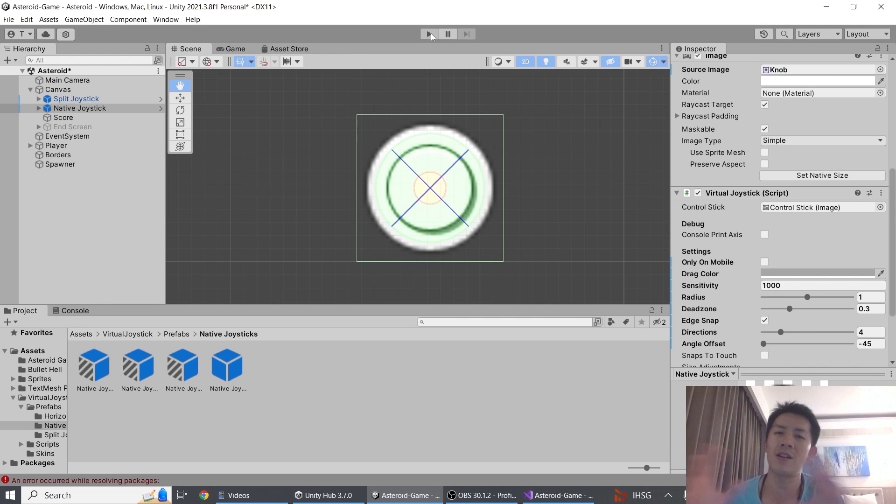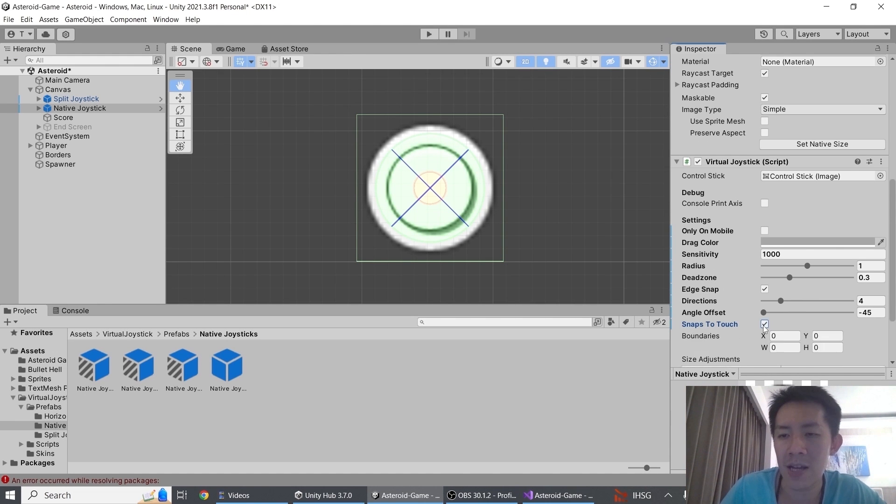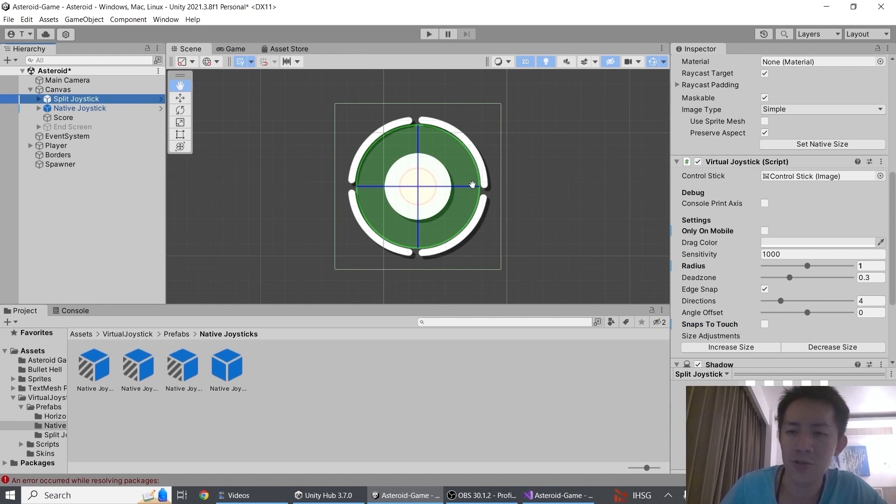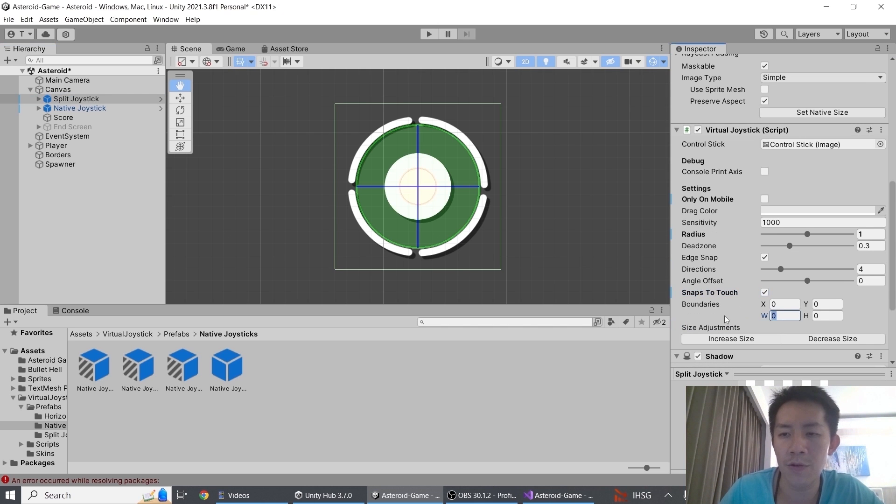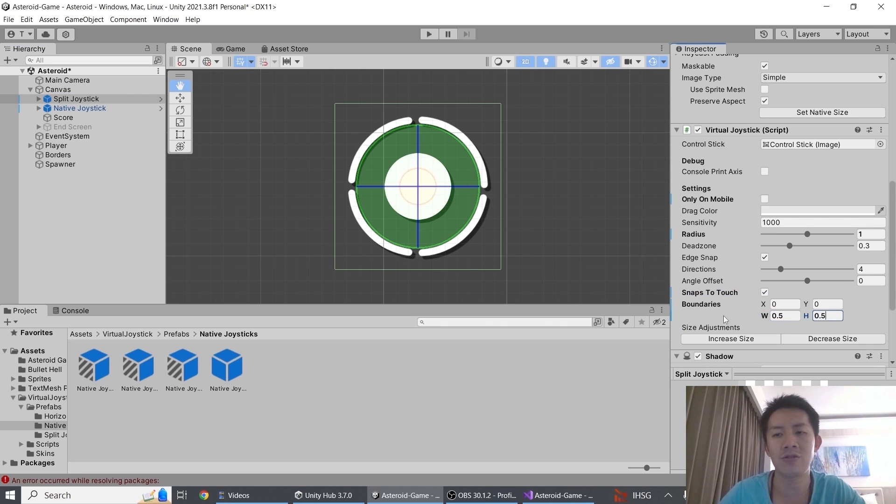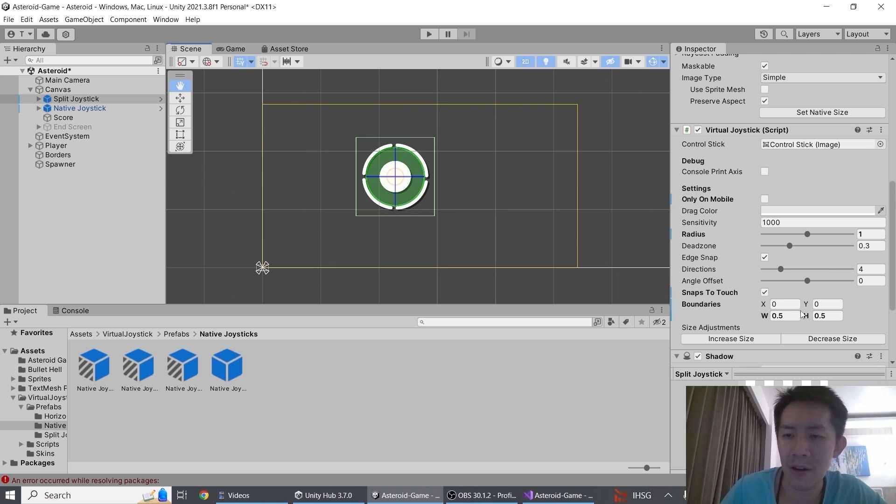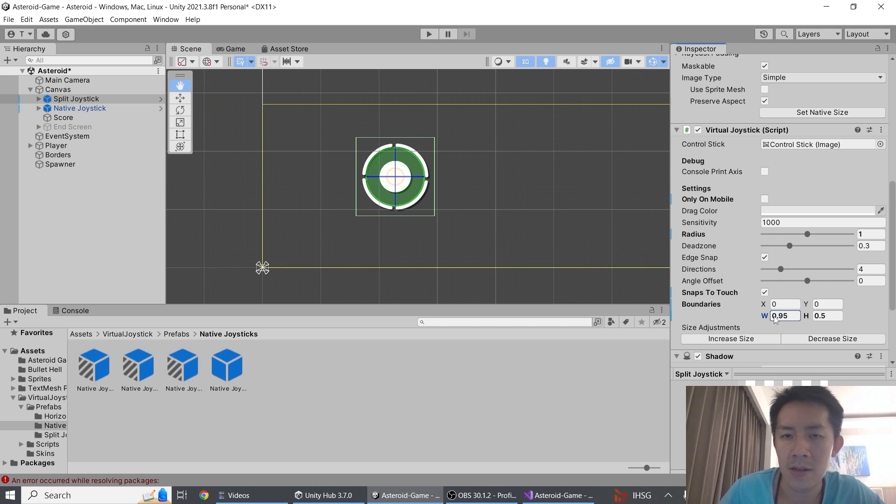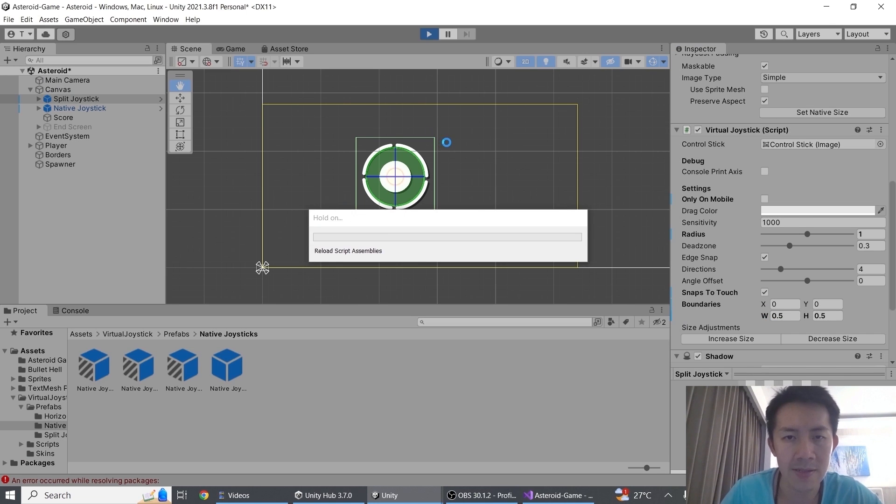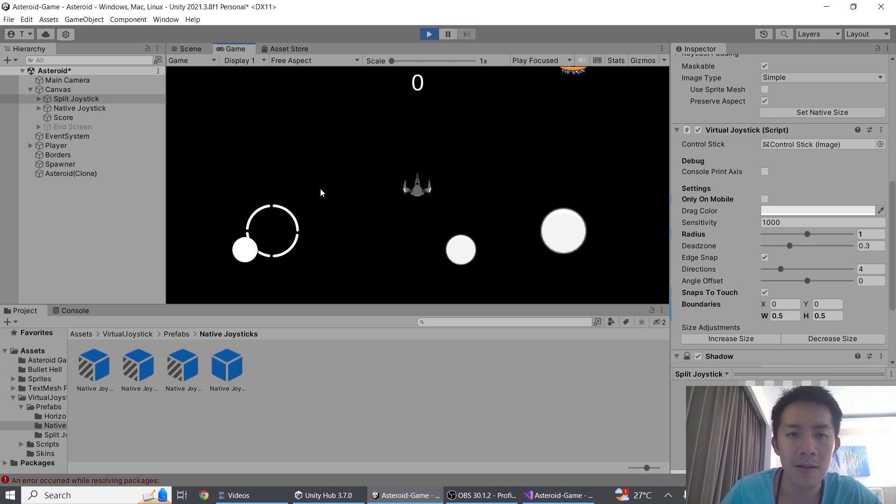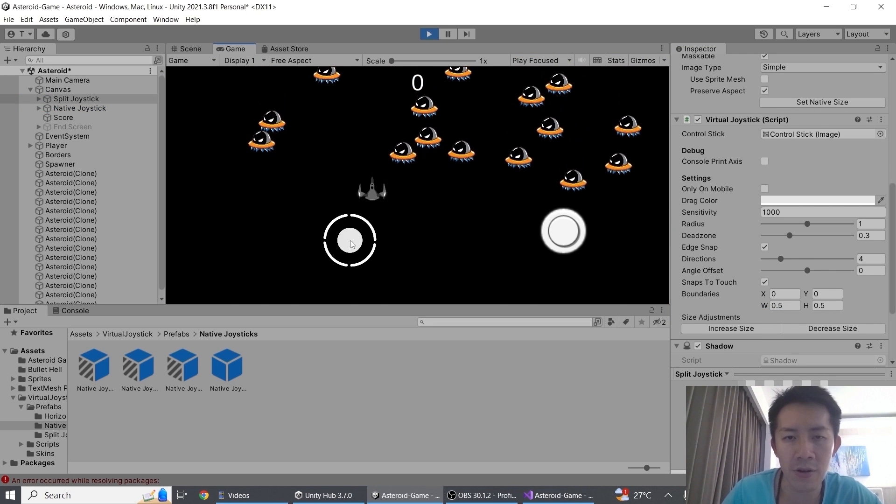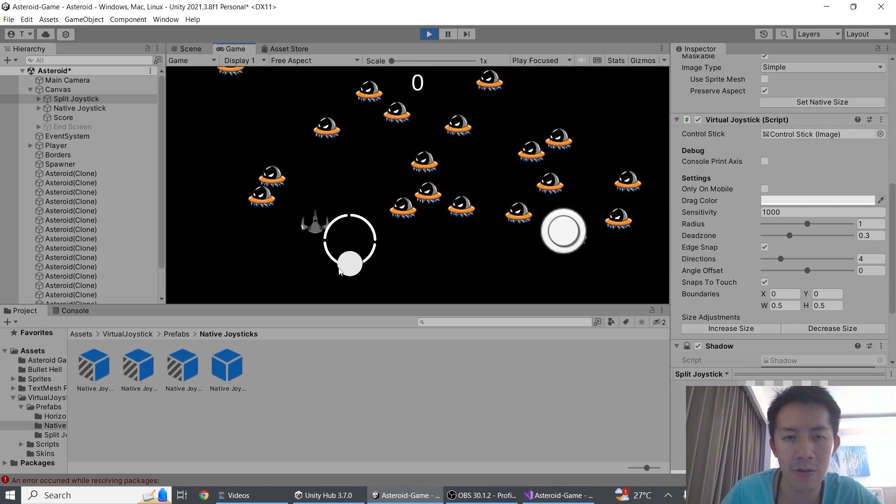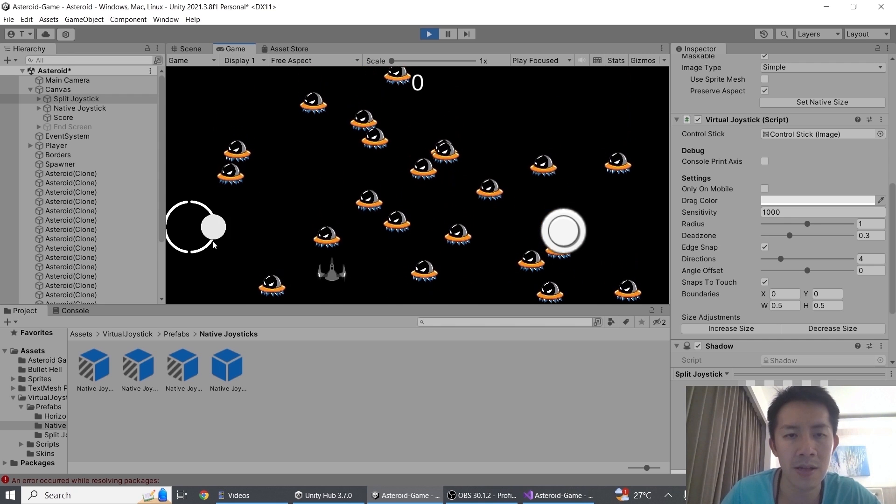Finally, we have snaps to touch. For the split joystick, if I set snaps to touch over here, I will also have to set boundaries. I'm just going to set this 0.5, 0.5. Setting the boundaries will cause you to see a yellow box that appears like that. So once I have the yellow box over here and I have snaps to touch turned on, when I click on different parts of the screen, right, as long as it's within the boundaries, my joystick will always teleport. See that?